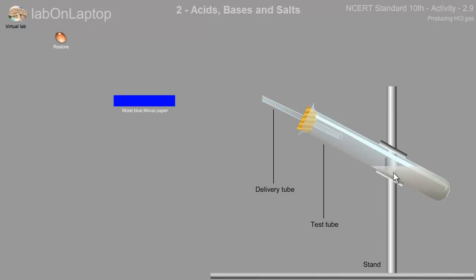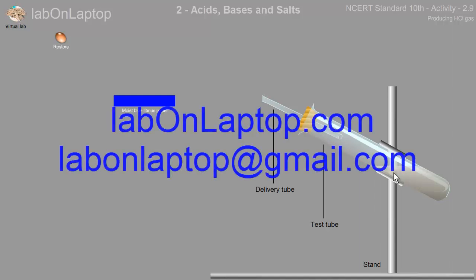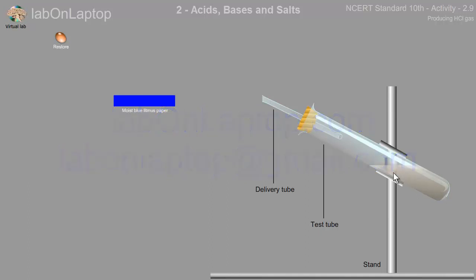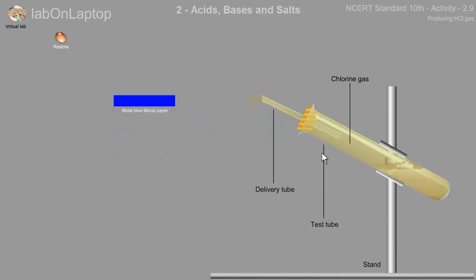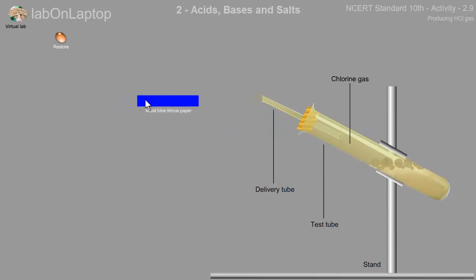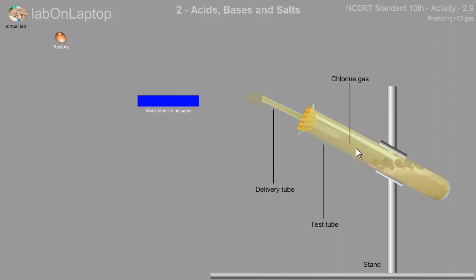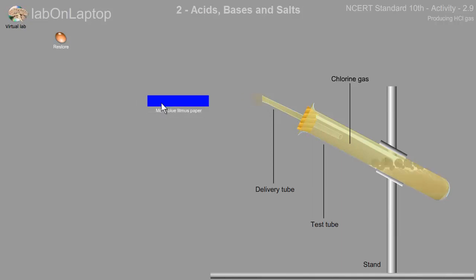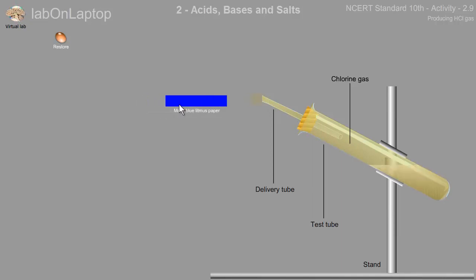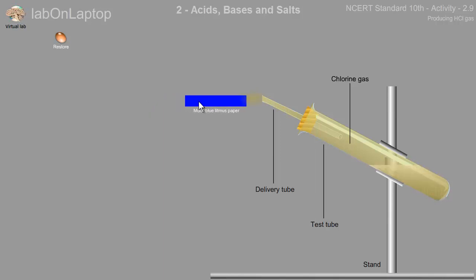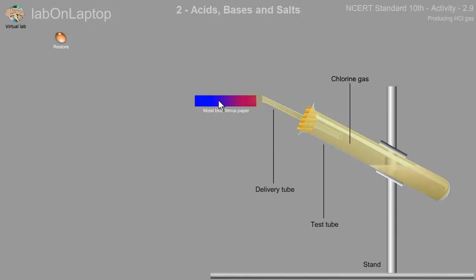Now we have to add HCL gas to the test tube.